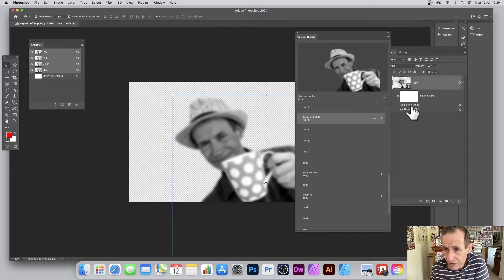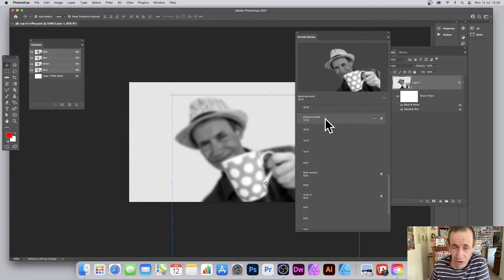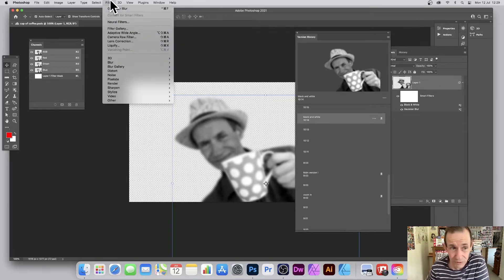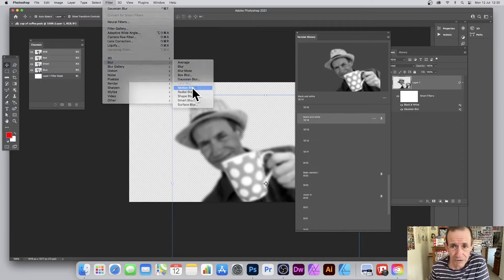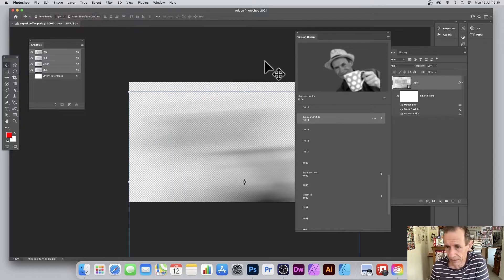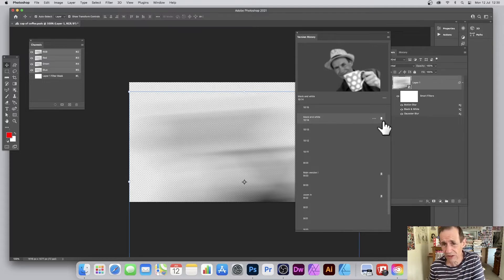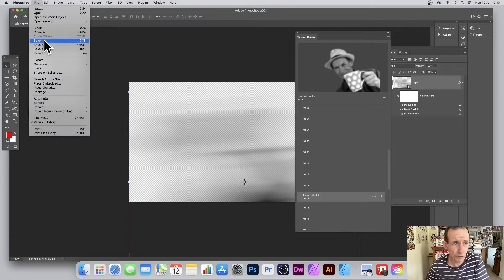You can see all the different adjustments, effects, and filters. Importantly, any change you make to a version does not affect the history. For example, I can go to Filter > Motion Blur and completely blur the image — this doesn't change the saved version history entry. It only affects the history once you save.